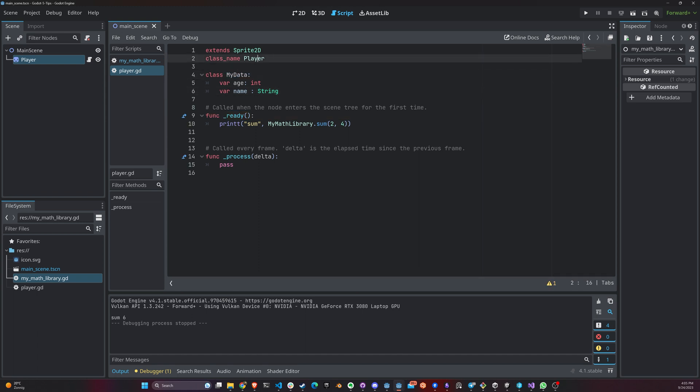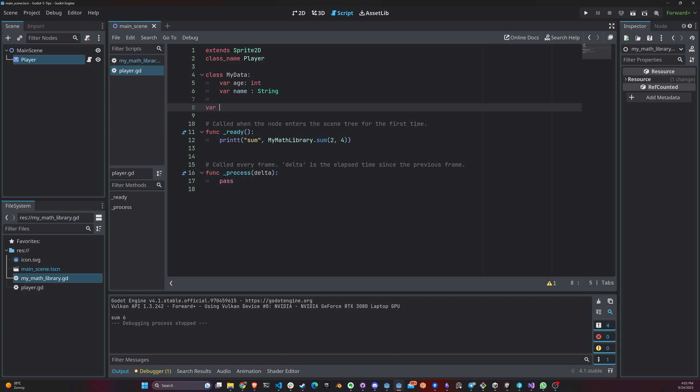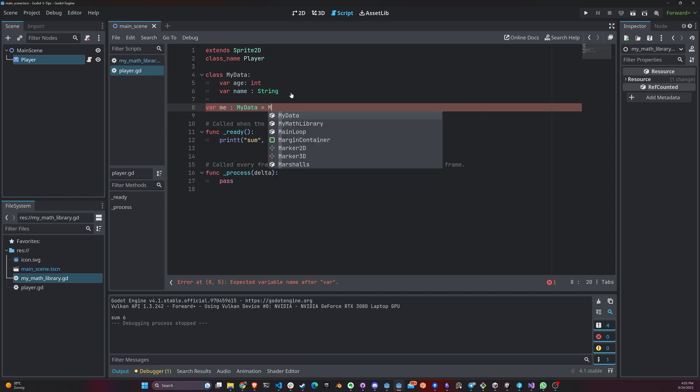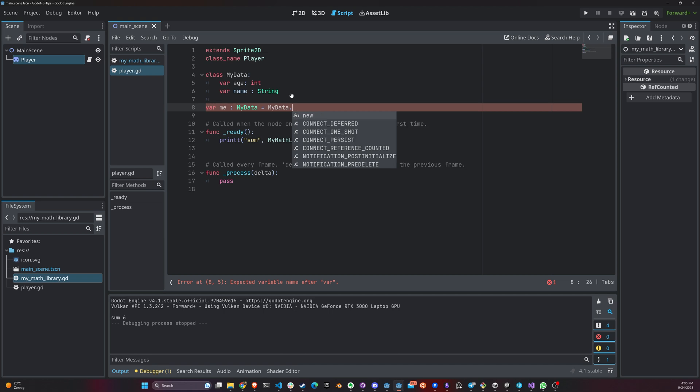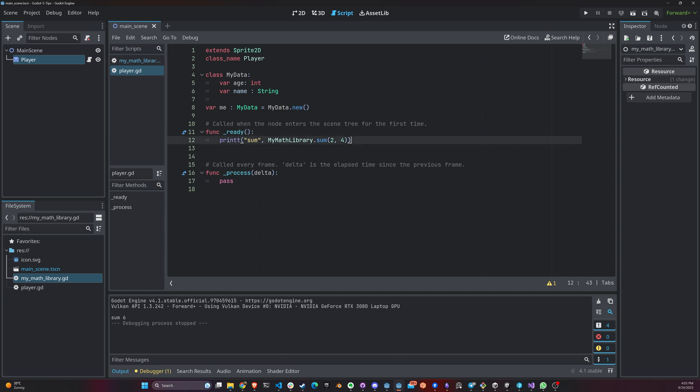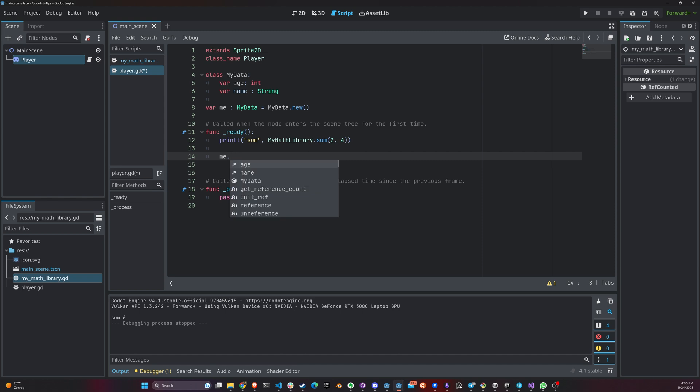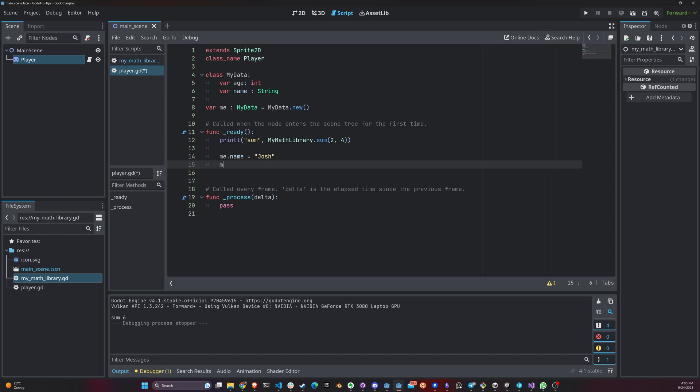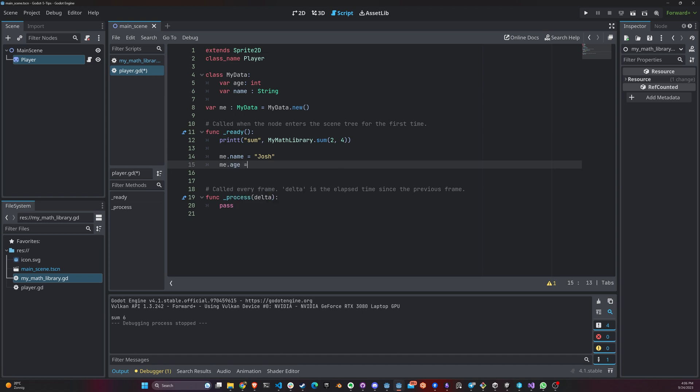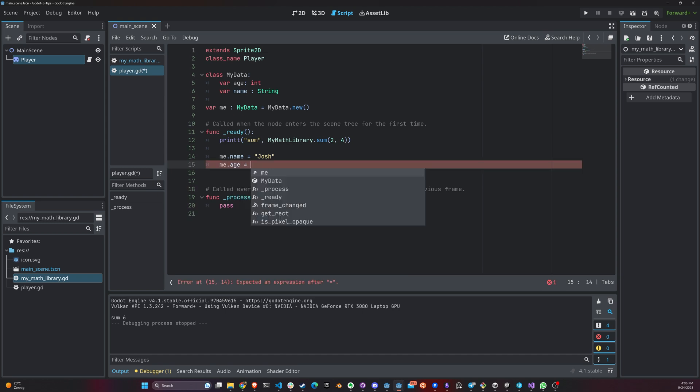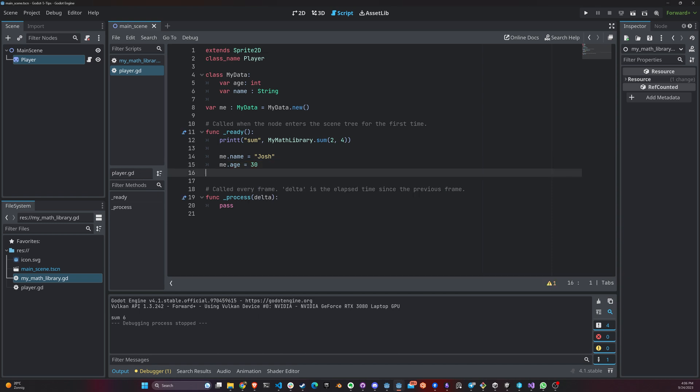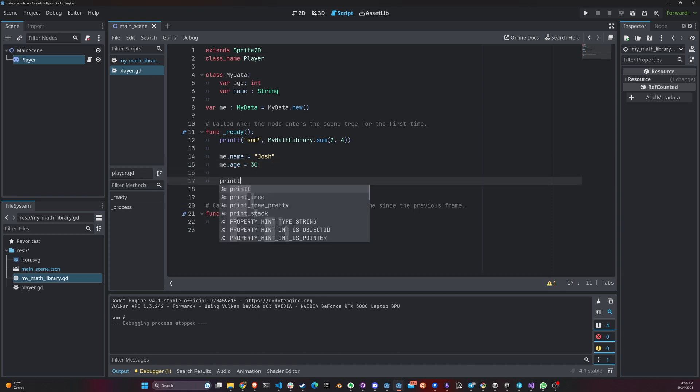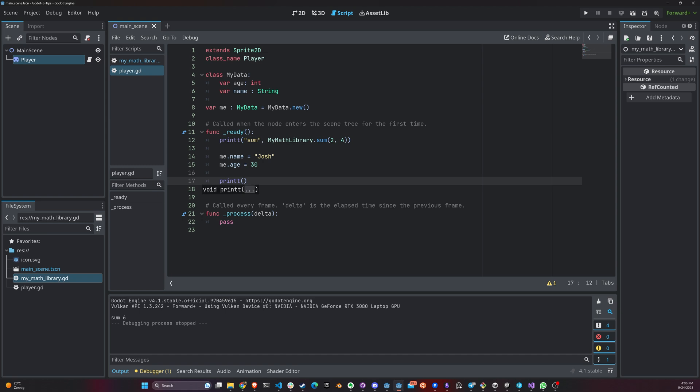And let's say age int. So here we define a type of my data, which is a subclass of player. And here I can define, let's call it me, my data. And you initialize just like you would initialize in a class. There we go. So now you can come in here and say, for example, me.name equals Josh and me.age equals 30. And just like any other value, you can manipulate it just like any other value.